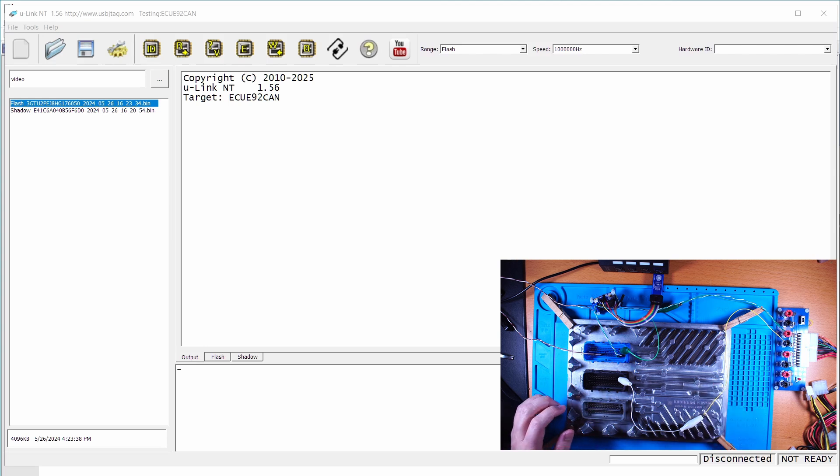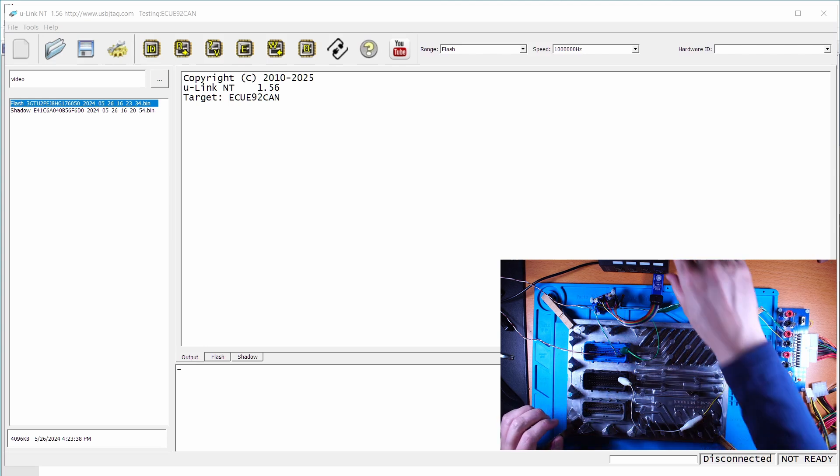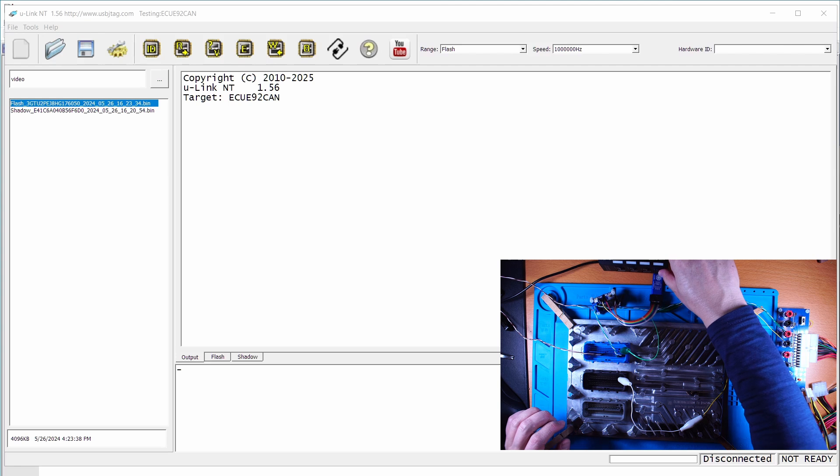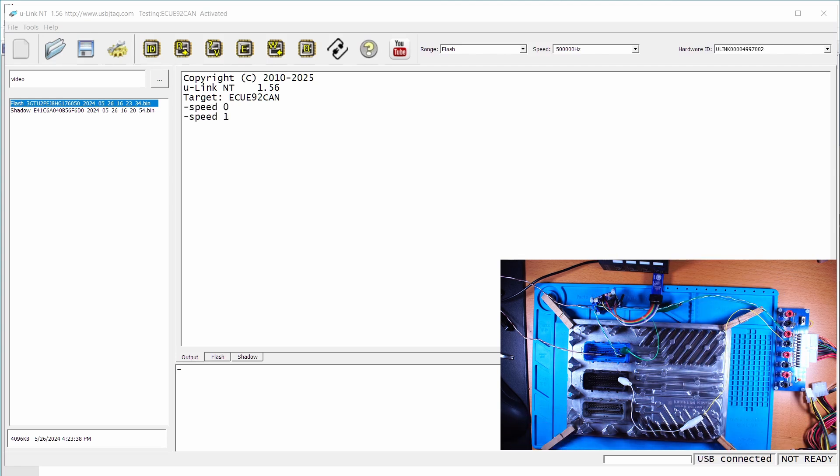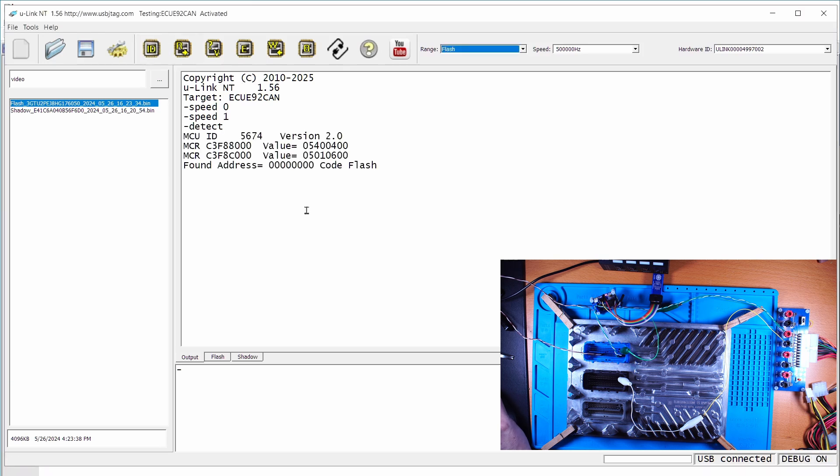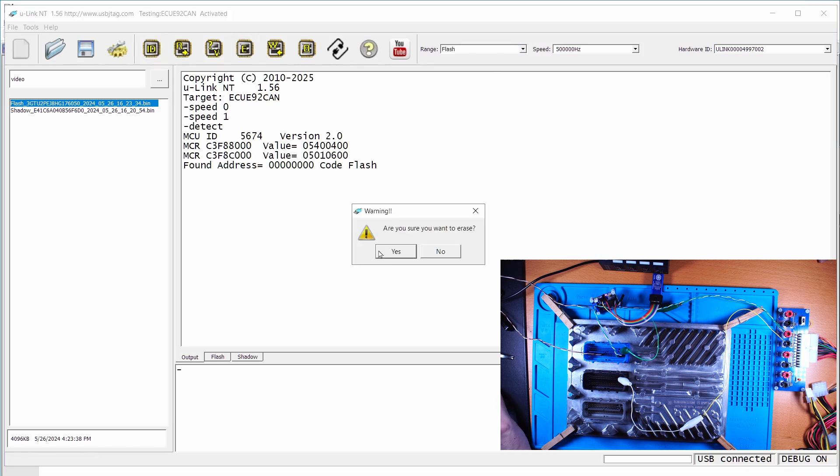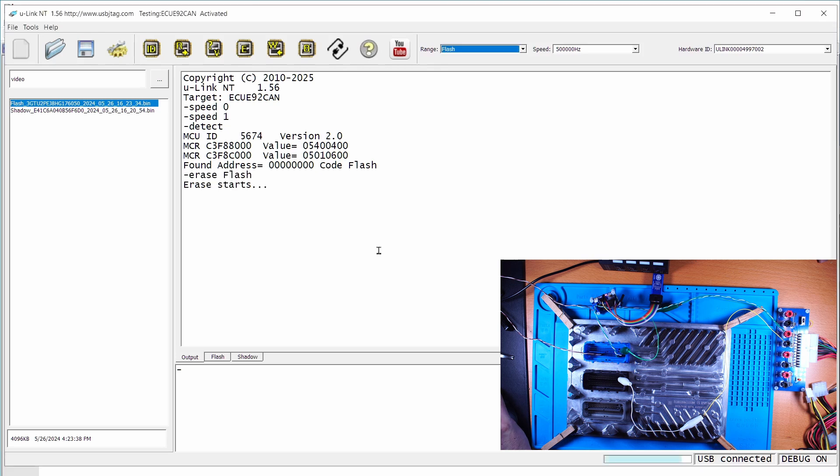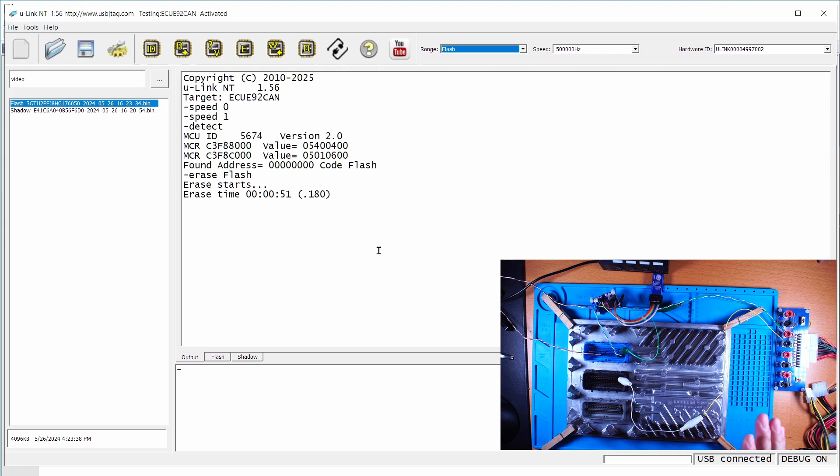First we power on the ECU and turn on the U-Link MT. This is the regular E92 cam. We can debug on. Now I'm going to erase the flash. Now it's erased.